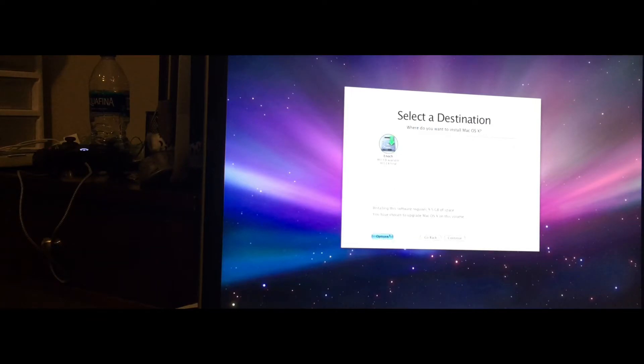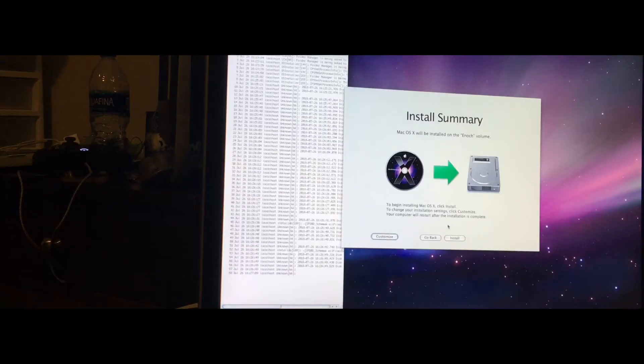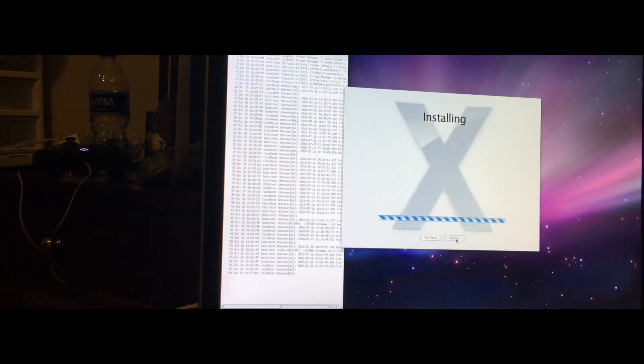Select your drive, go down here to Options, Erase and Install. Click Install.